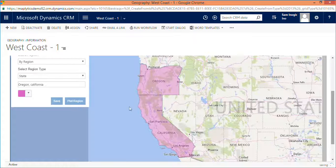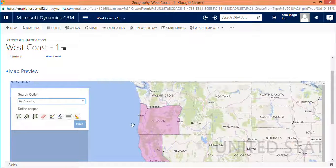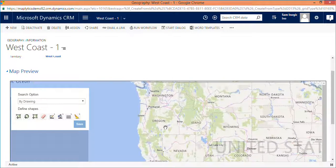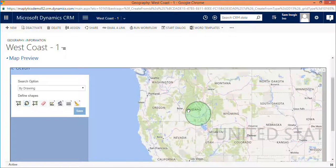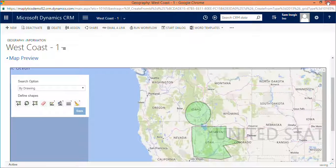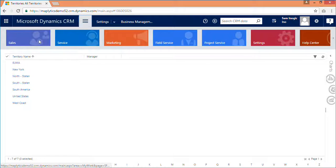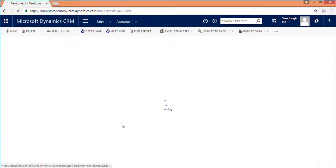You can further use the drawing option to draw freehand shapes on a map and define a territory. This is how we define geography in one particular territory. The defined territory will appear here. Now let's close this territory and go to Dynamics CRM to see how we can assign this territory to records.